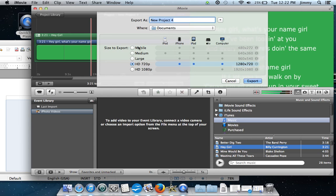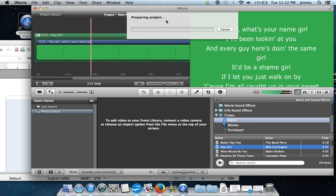Once you export the movie you get to select different types of devices you want to export to — for instance 720p — and you simply select Export. Once the movie is exported it will save into your documents folder, and from there you can upload to YouTube, or if you already shared it to YouTube it will be on your YouTube account. And that's simply how you make a video with lyrics. Thanks for watching.